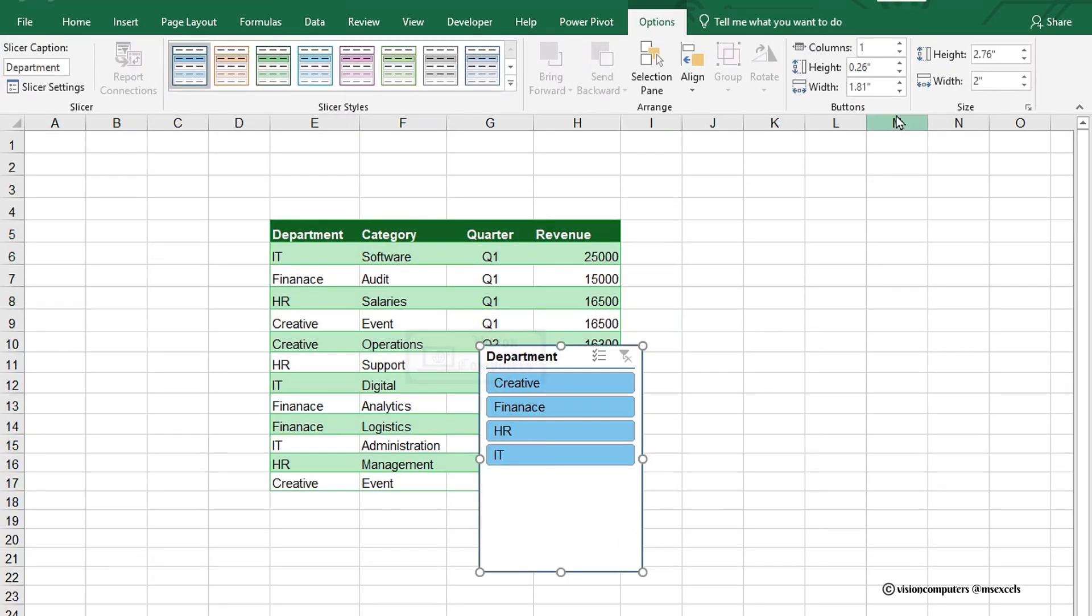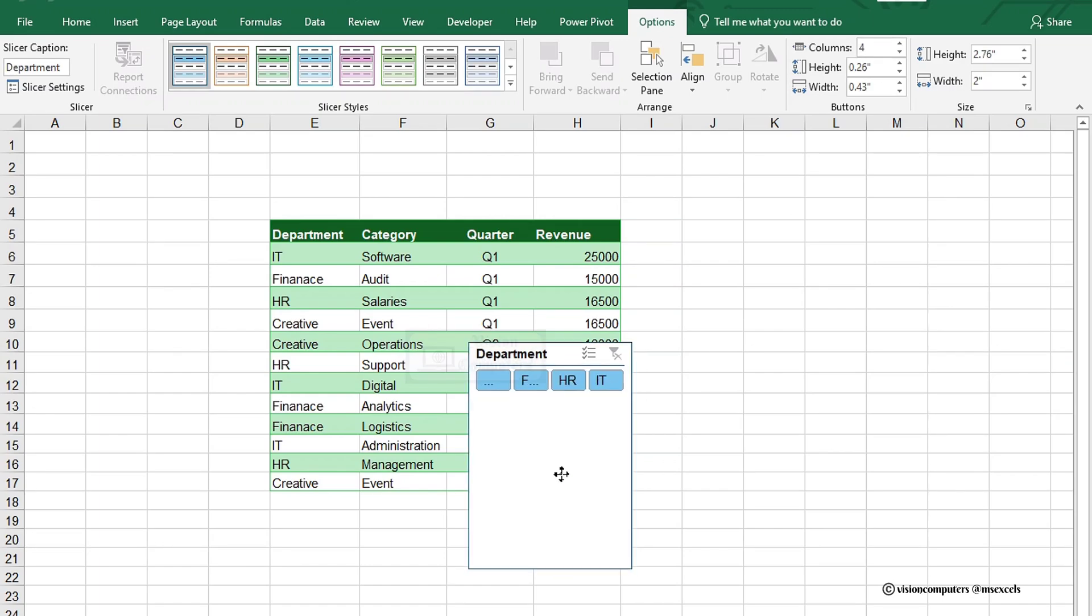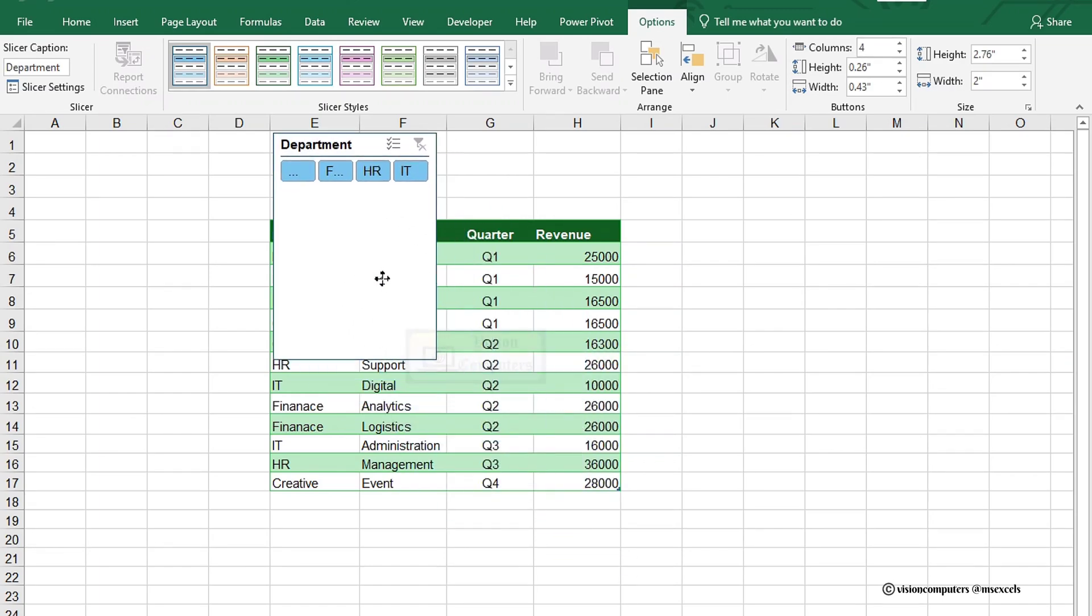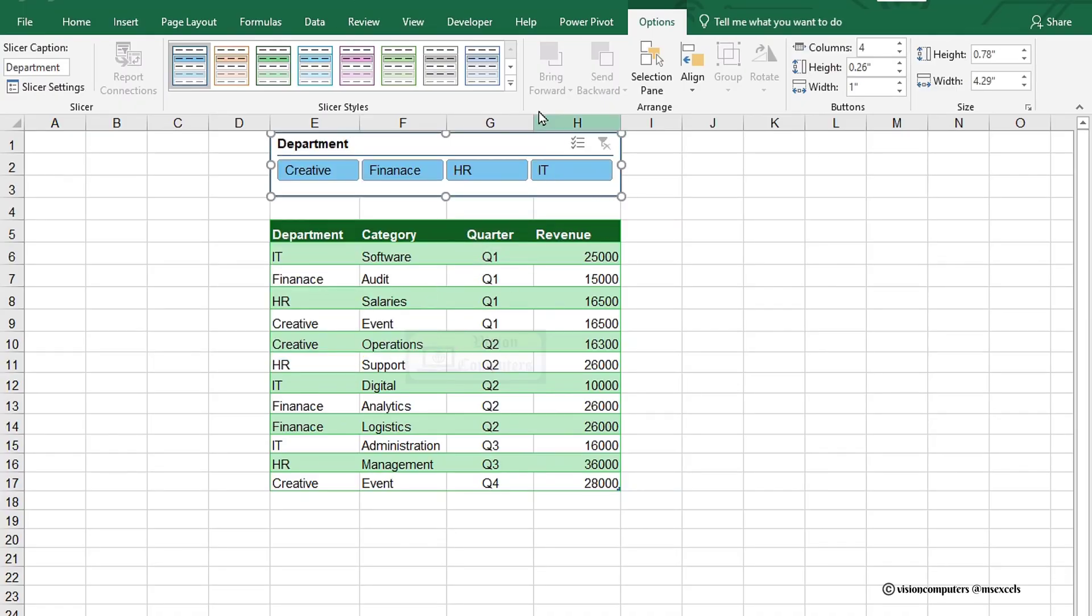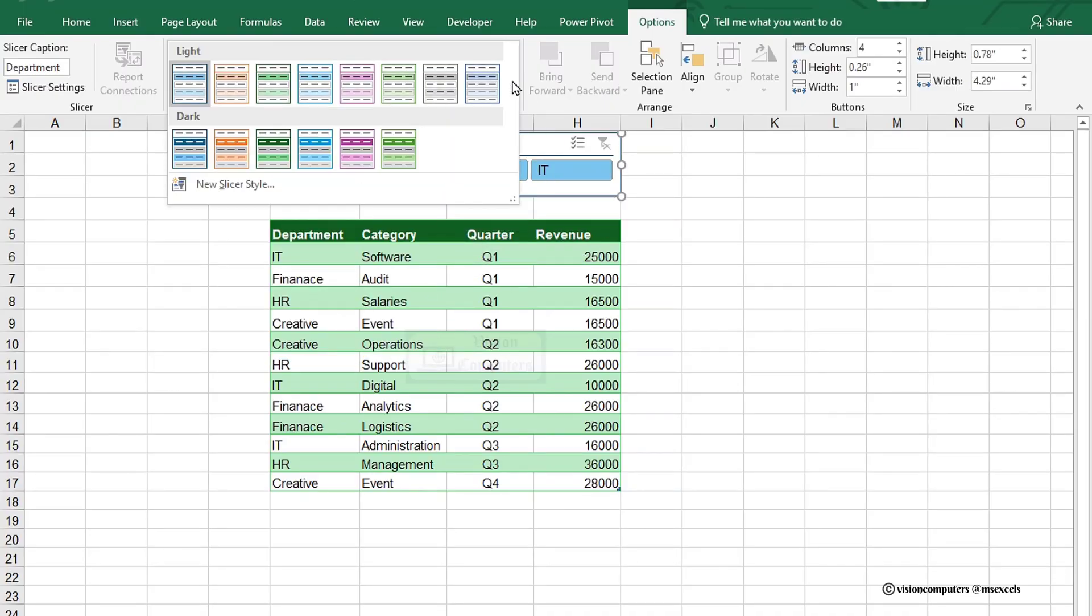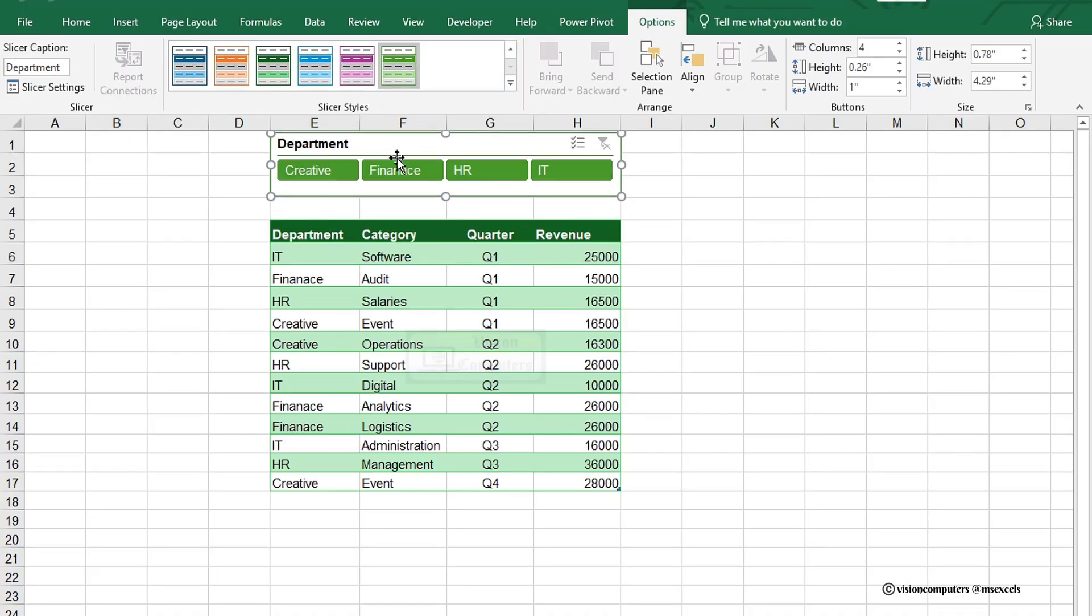Go to the Buttons group. Increase the number of columns to display more departments side-by-side, makes it super easy to navigate. Resize the slicer by dragging its corners. Change the slicer style that complements your data and makes it stand out.